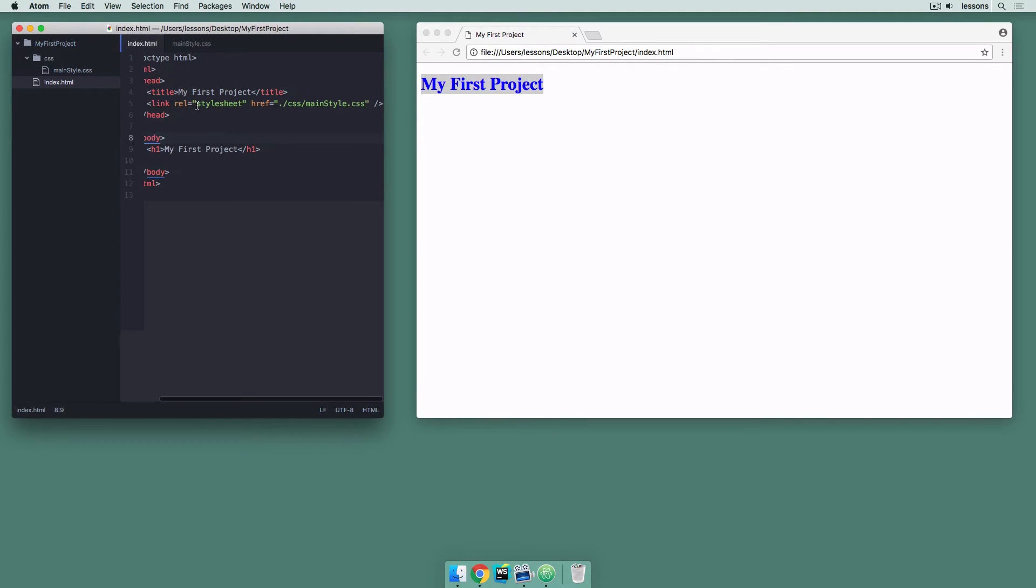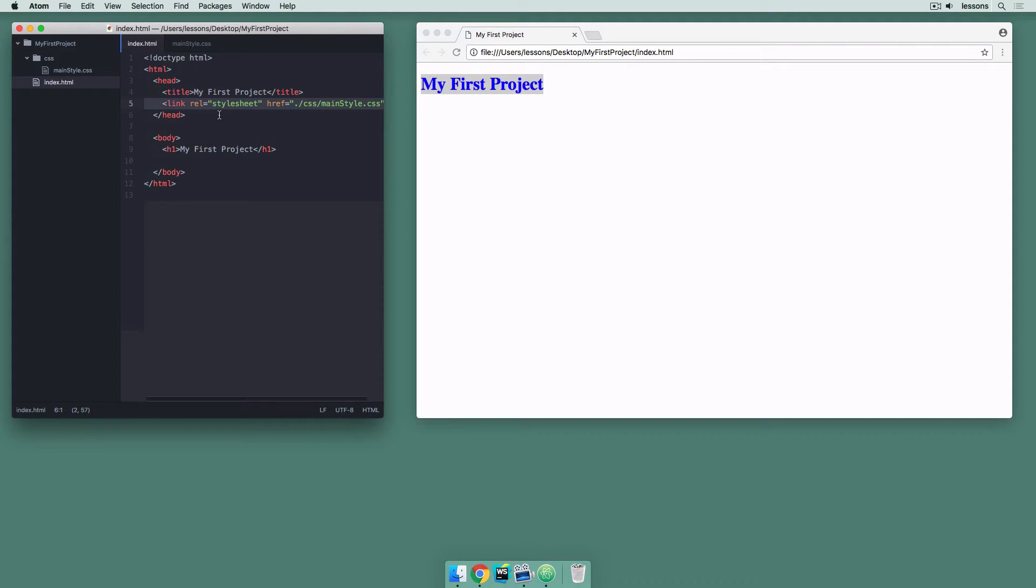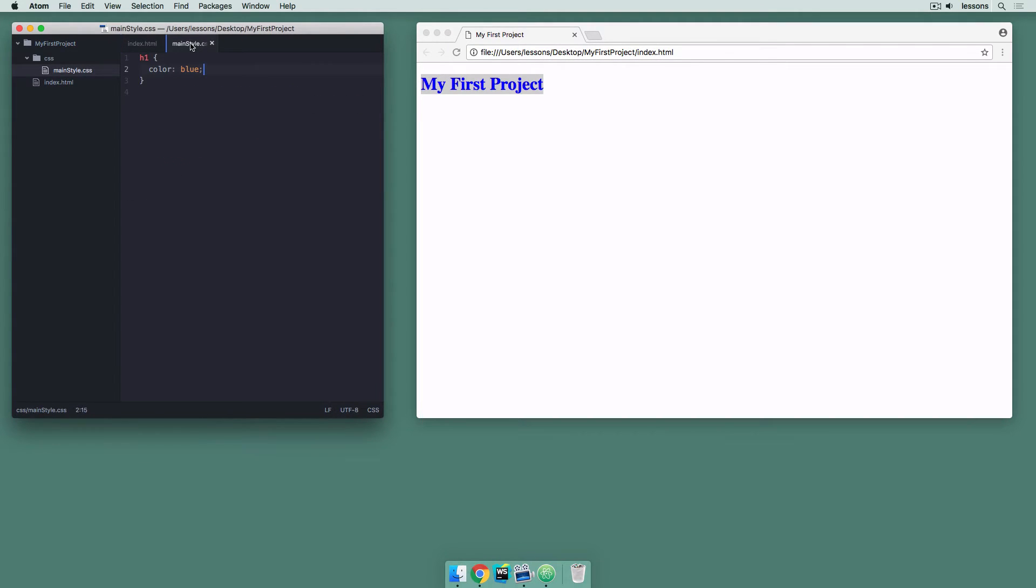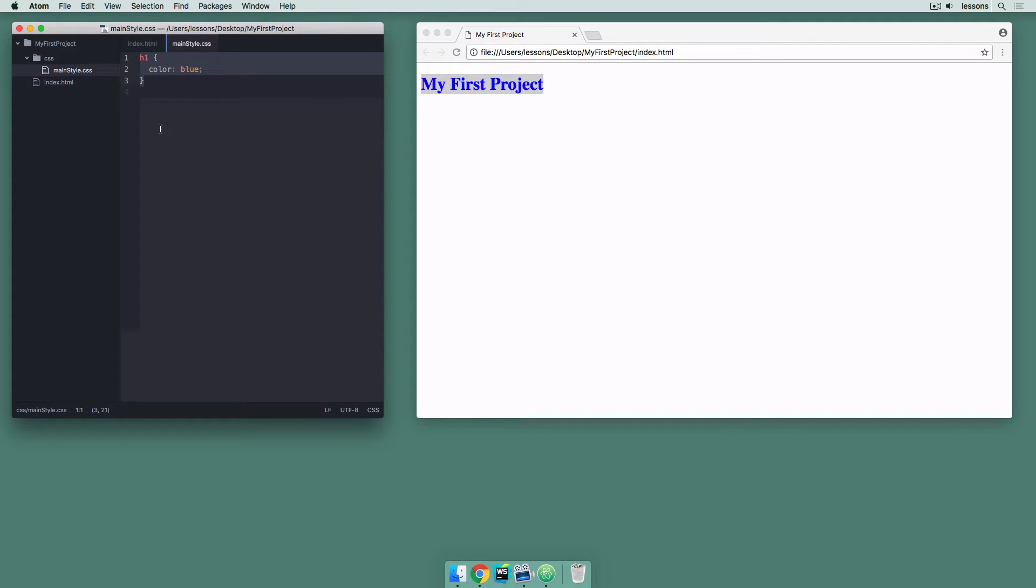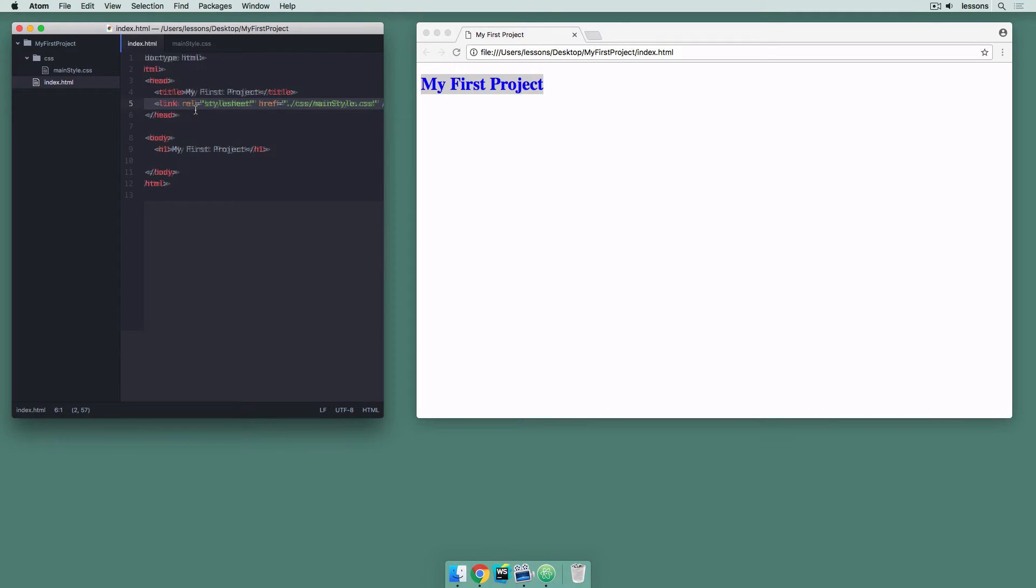And that's because I've referenced that file from my index dot HTML file. And in this file, I could put thousands of lines of code, but that wouldn't be very nice to go through as a developer. So we can split these styles up into many, many different files. We just have to link to them here in our index dot HTML file.